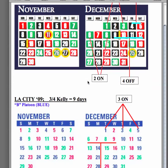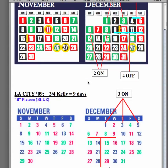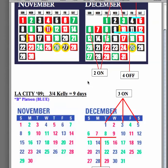LA City, on the other hand, uses a 3-4 Kelly which is equal to a total of 9 days: 1 on, 2 on, 3 on, 4 off.